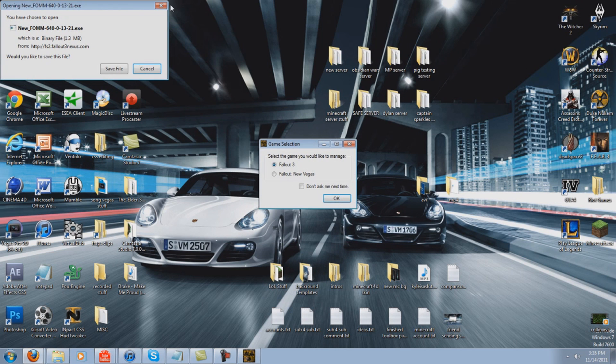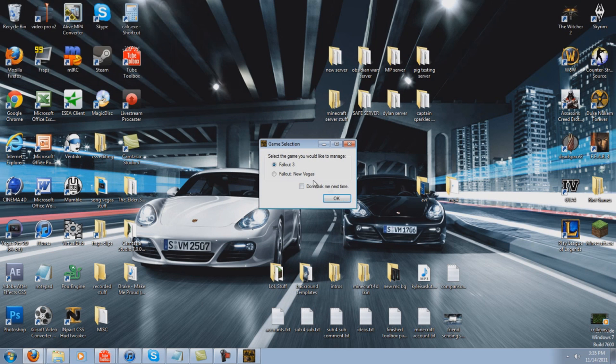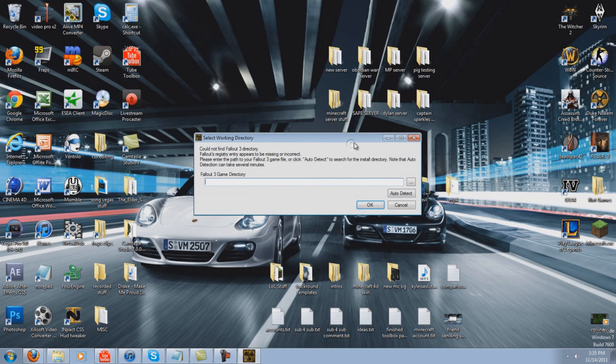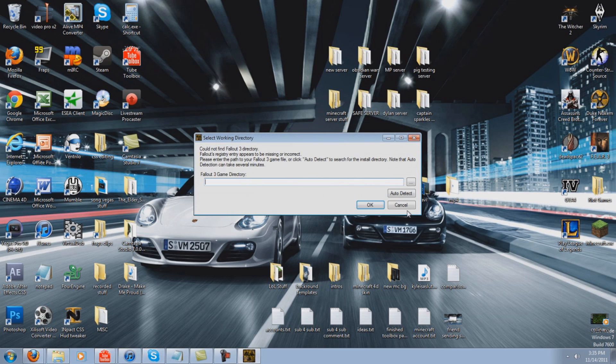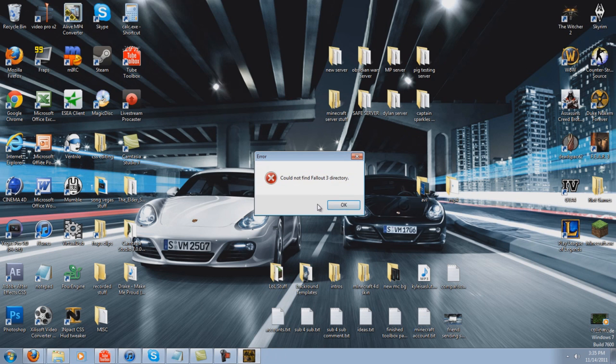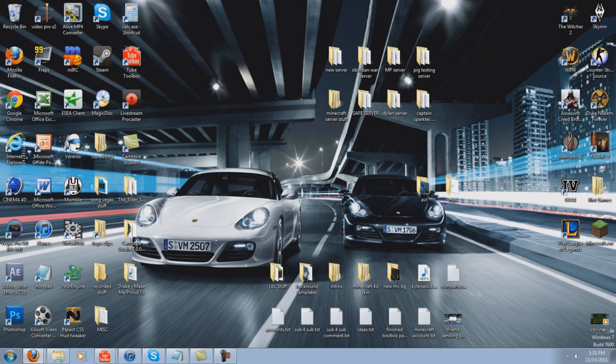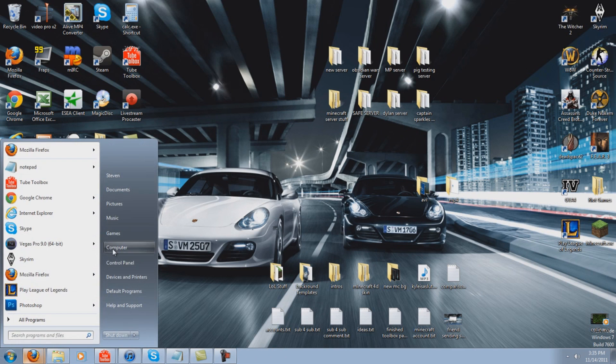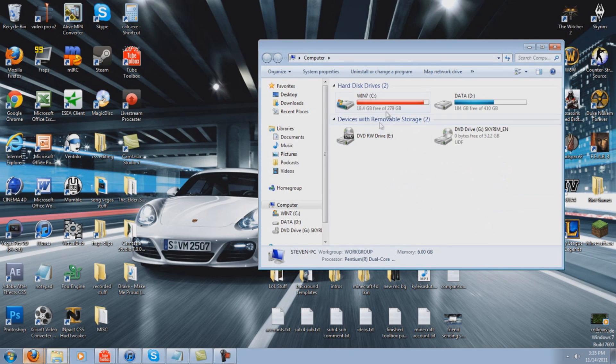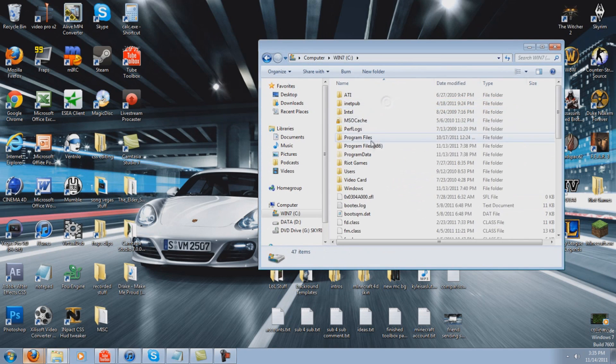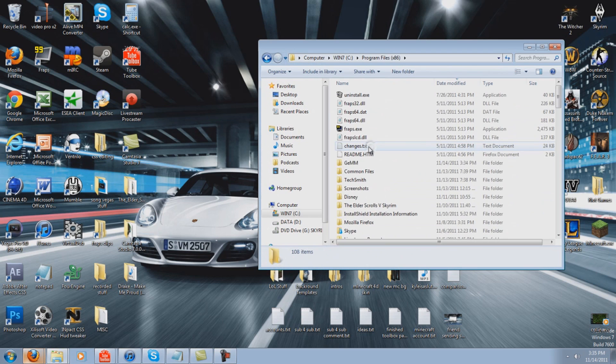Alright, so we know that this works. This was downloaded successfully. So now what you want to do is exit out of this, and you want to locate your Skyrim folder.